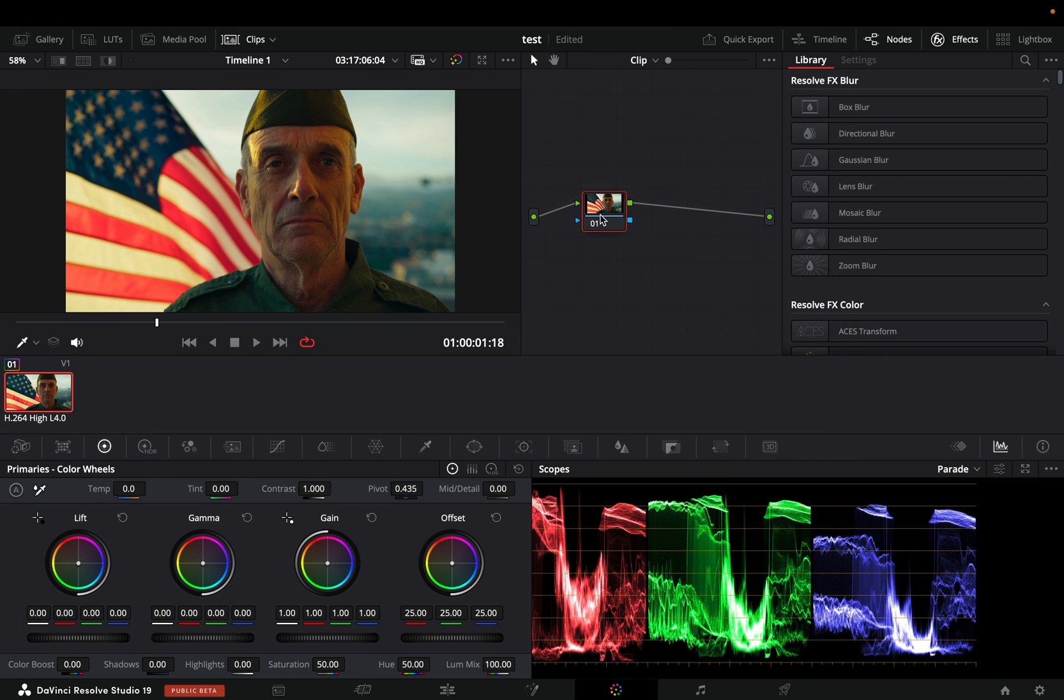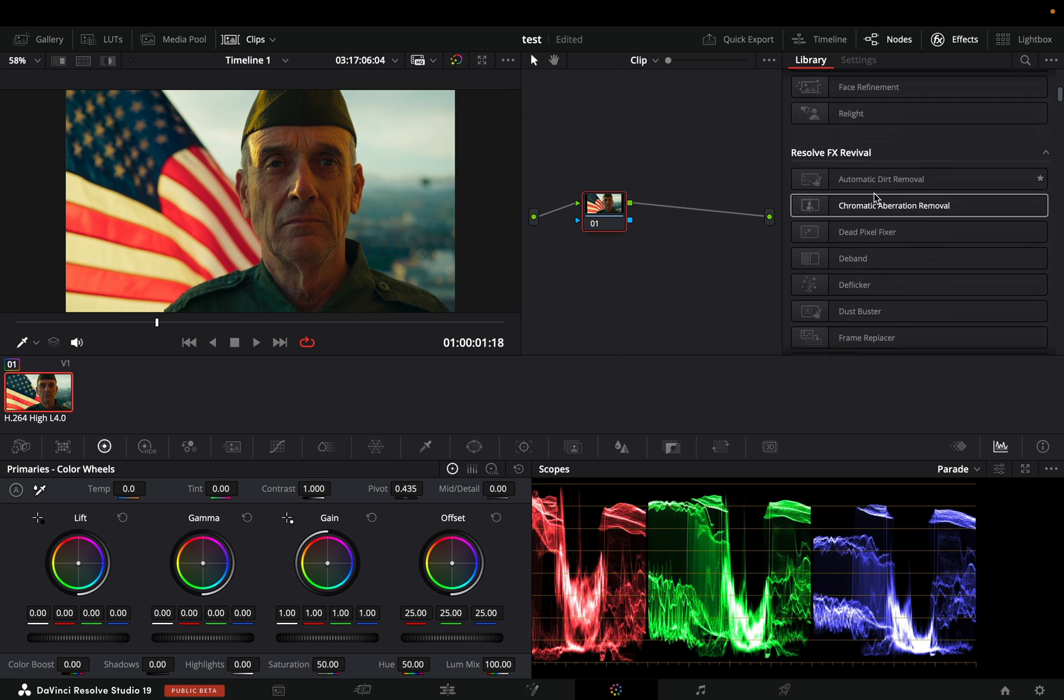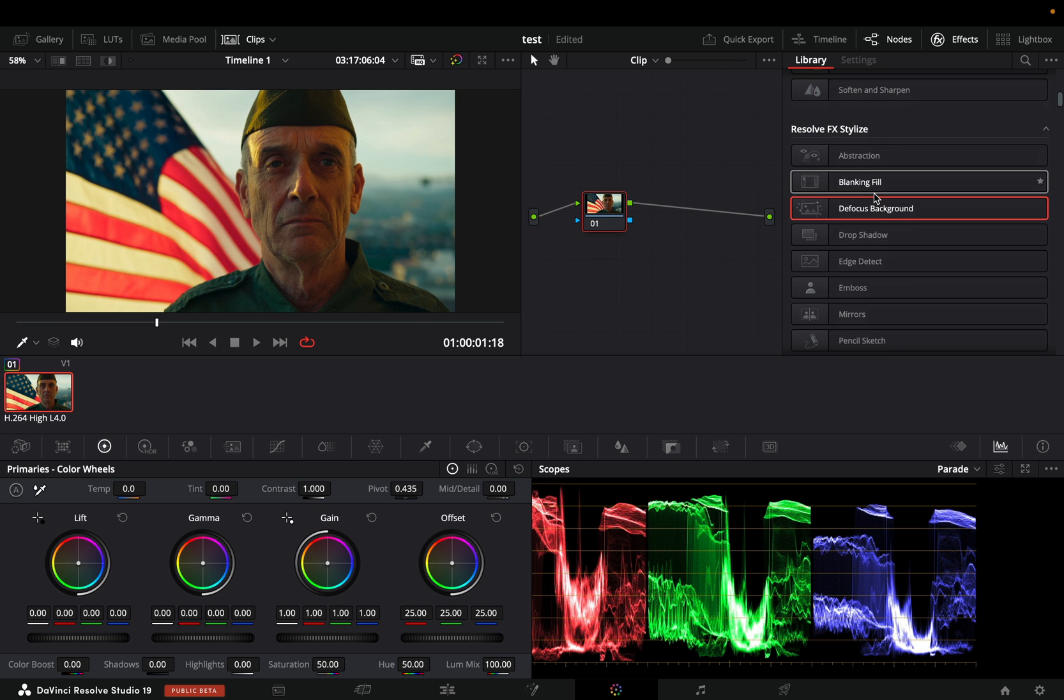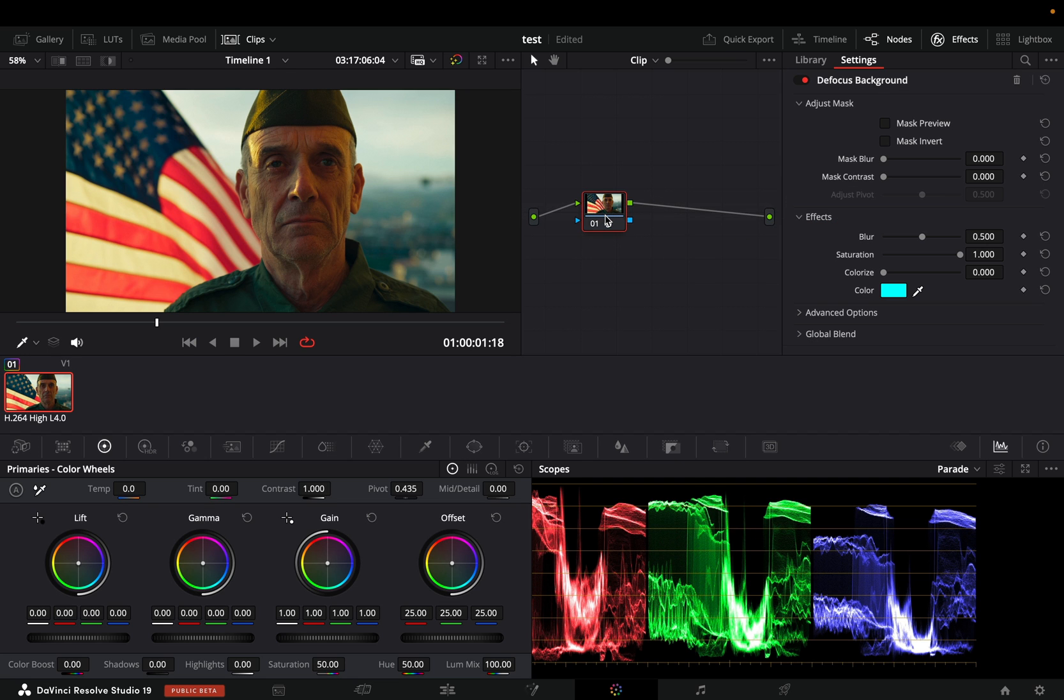Open your clip in the color page. Scroll down to the resolve stylize effects. Find the new defocus background effect and drag it to your node. You can immediately see that nothing has changed. This is because you need to give it a mask to work with.